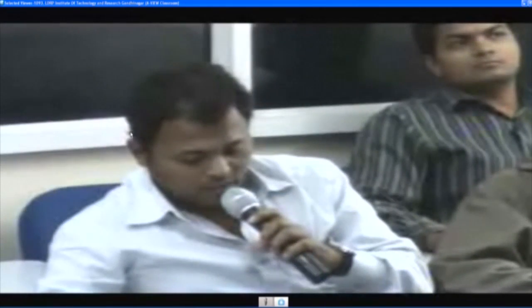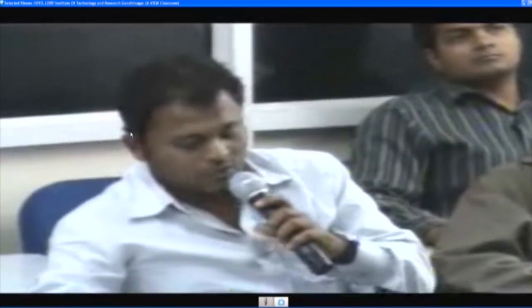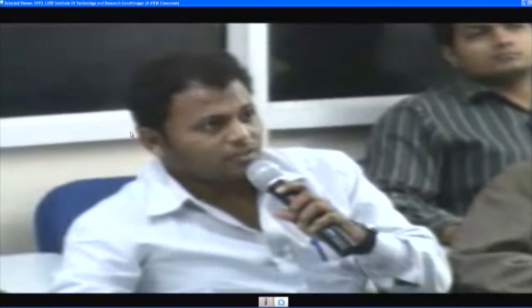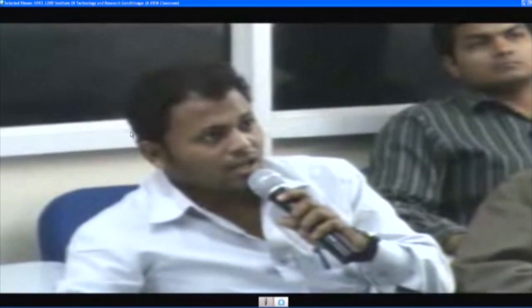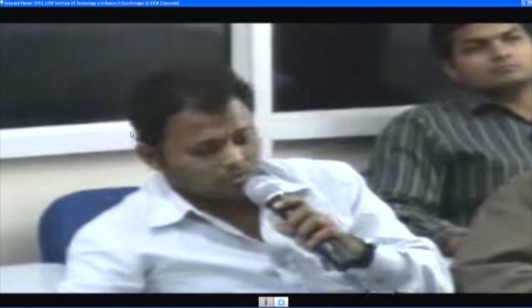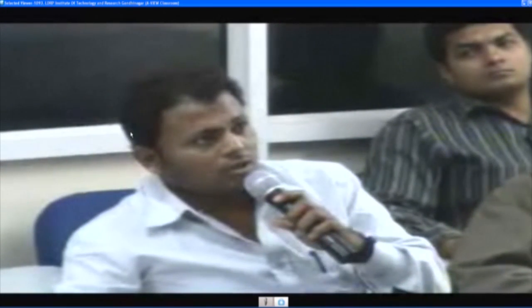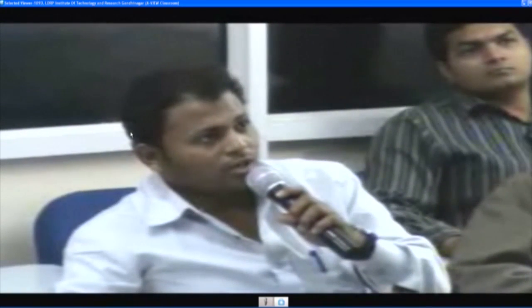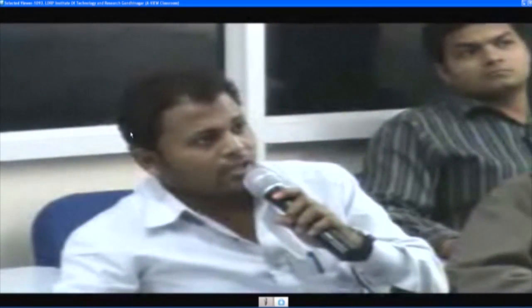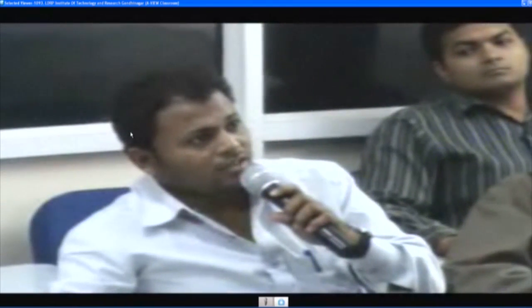Thank you sir. There is a second question. According to the critical pressure definition in the case of the classification of a boiler — is a critical boiler based on that condition, sir?